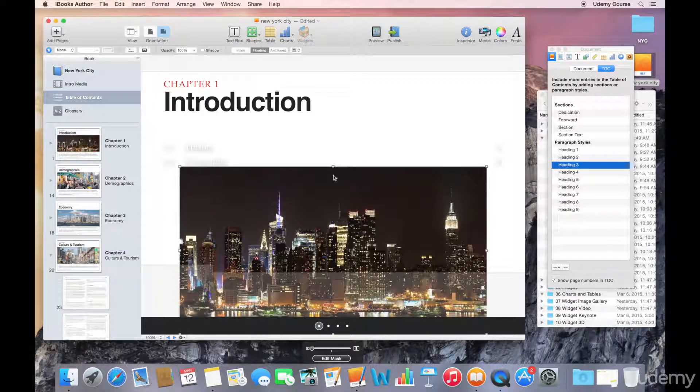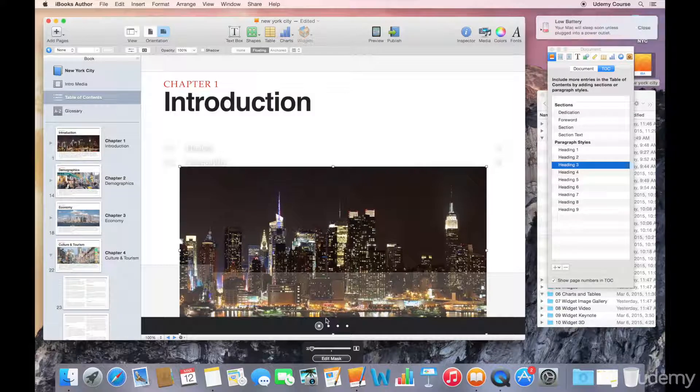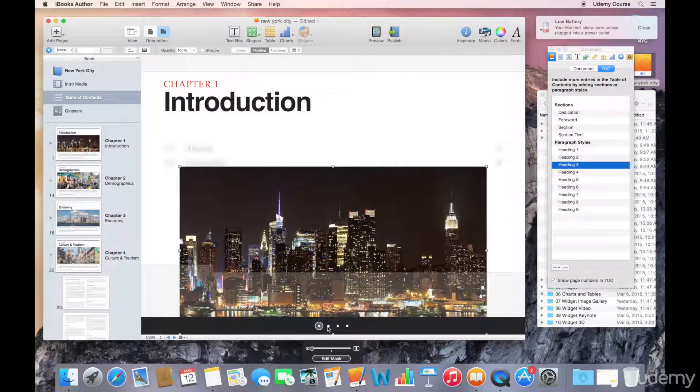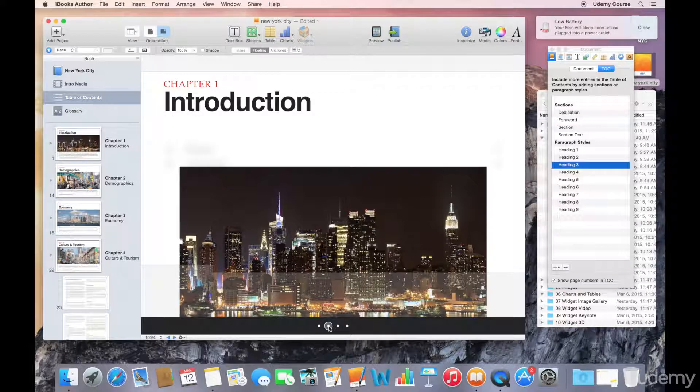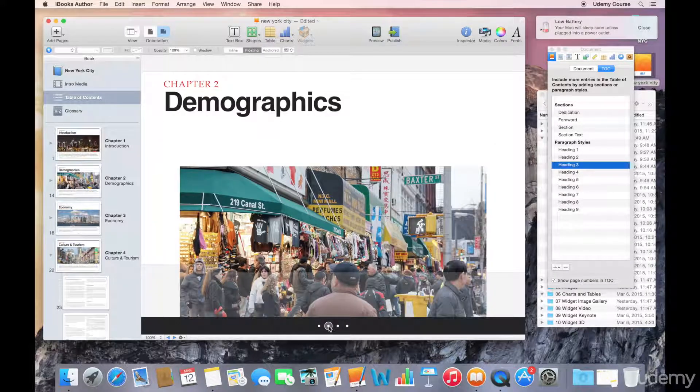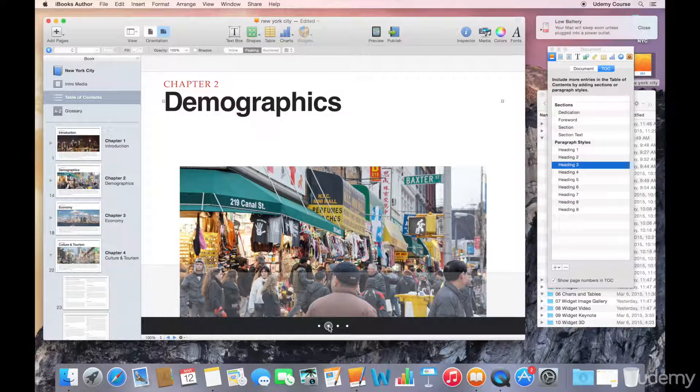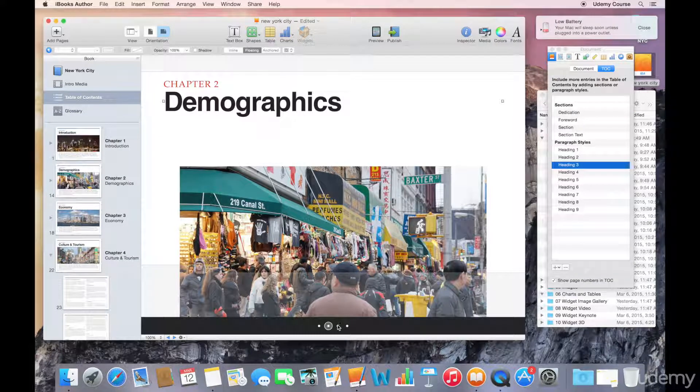But now if I go to Chapter 2, for example, you'll see that that image that was being used for the table of contents is already resized.